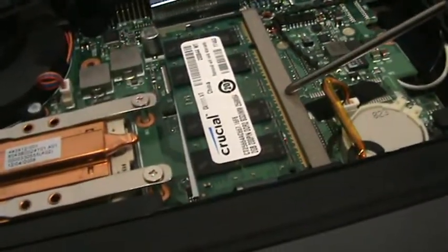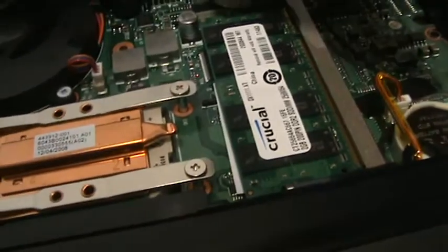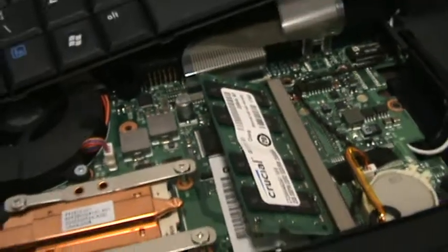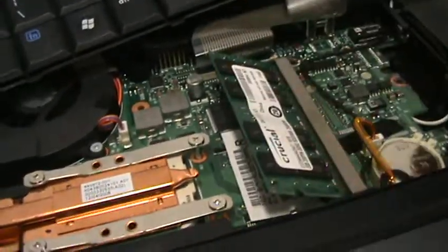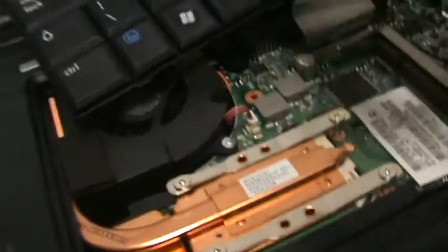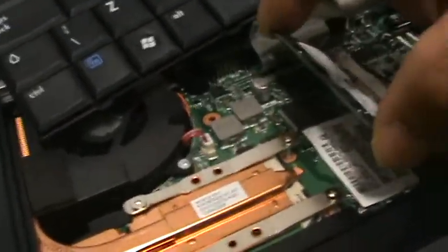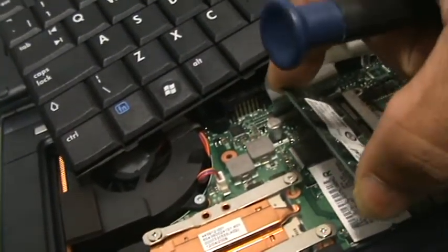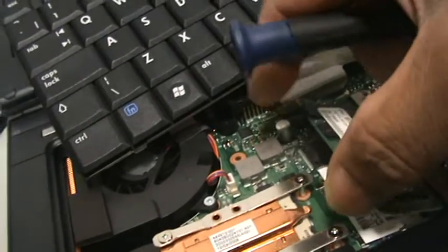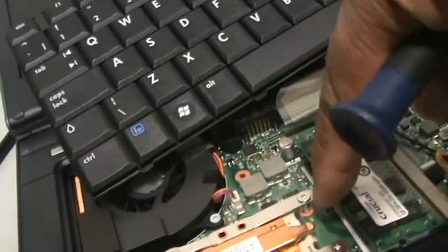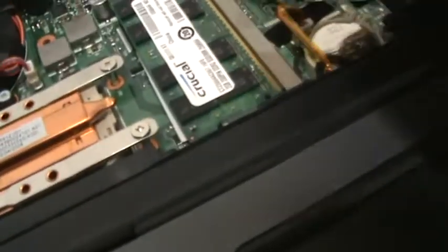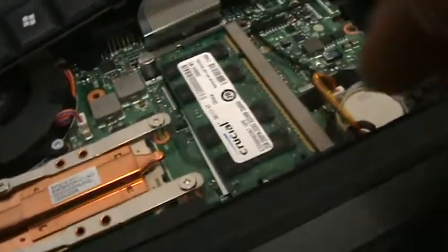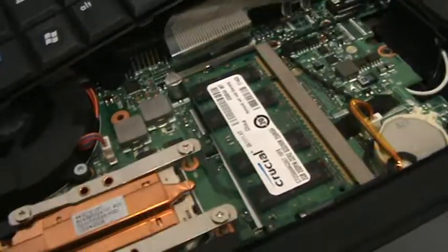Now, this is where the main memory is. Again, all you need to do is just press it to one side. Put the latches out and it pops out. Now put the new memory in. All you need to do is just take the old one out, put it in at 45 degrees, like so, and just gently push it down until you hear the click. As you can see, it's spring loaded. It goes in quite easily. And there you are, memory changed.